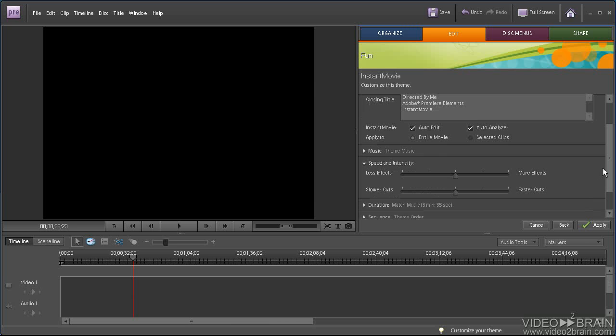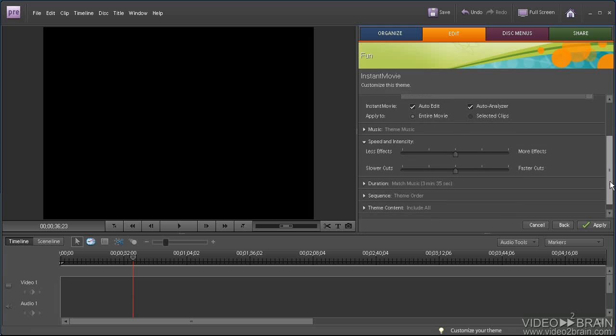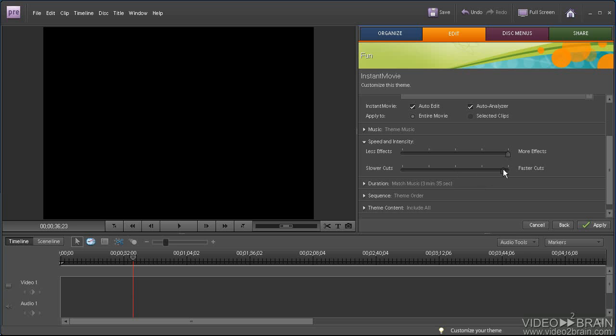In terms of speed and intensity, if you want Premiere Elements to insert more effects into the clips, drag this slider to the right. Same deal with the cuts. If you want a lot of cuts, very fast-paced production, drag it all the way to the right, all the way to the left for slower cuts. Mine's kind of a medium production, so I'm going to leave this there and move this into the middle.